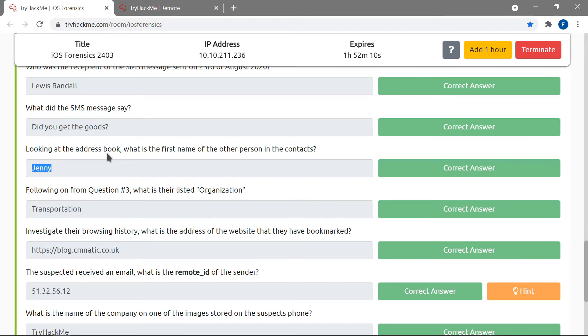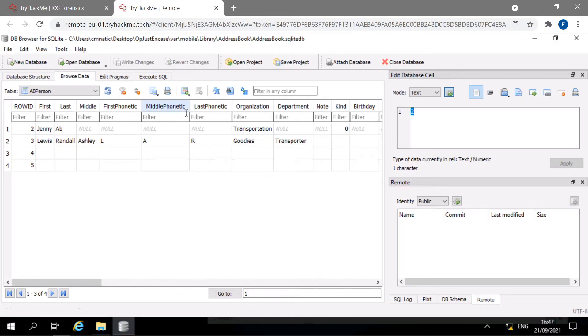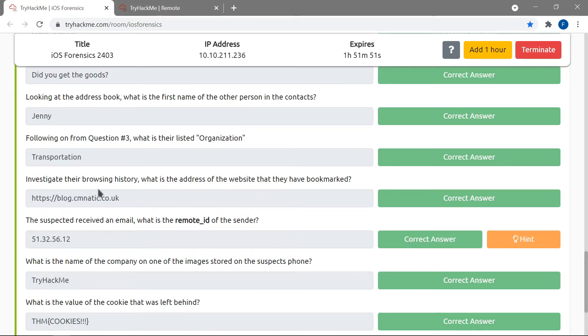The next question asks what is listed as Jenny's organization. Looking at her entry in the ABPerson table, she is listed under Transportation, so that's the answer.